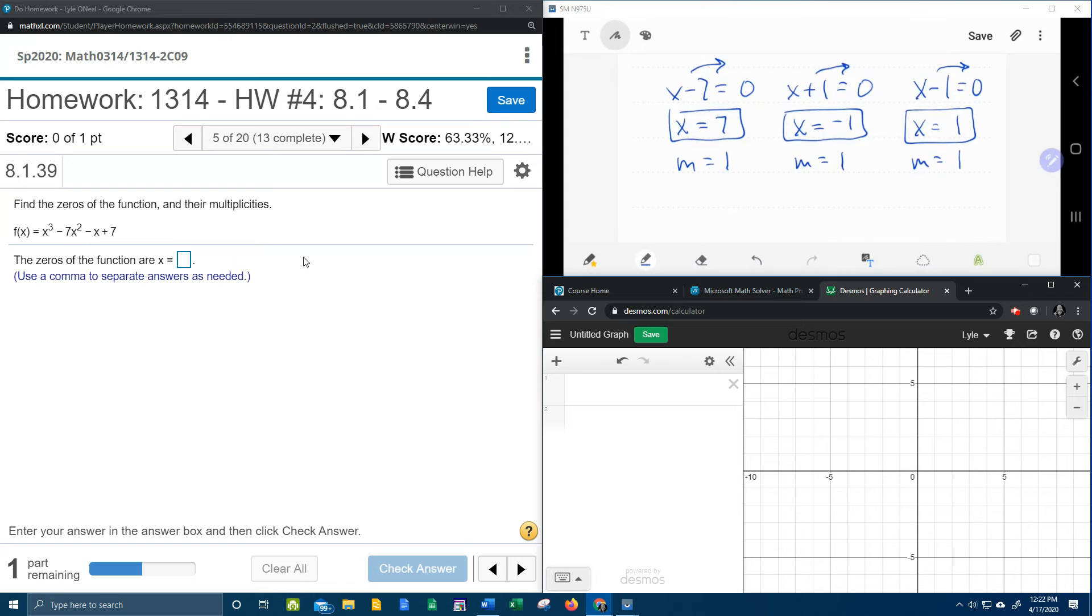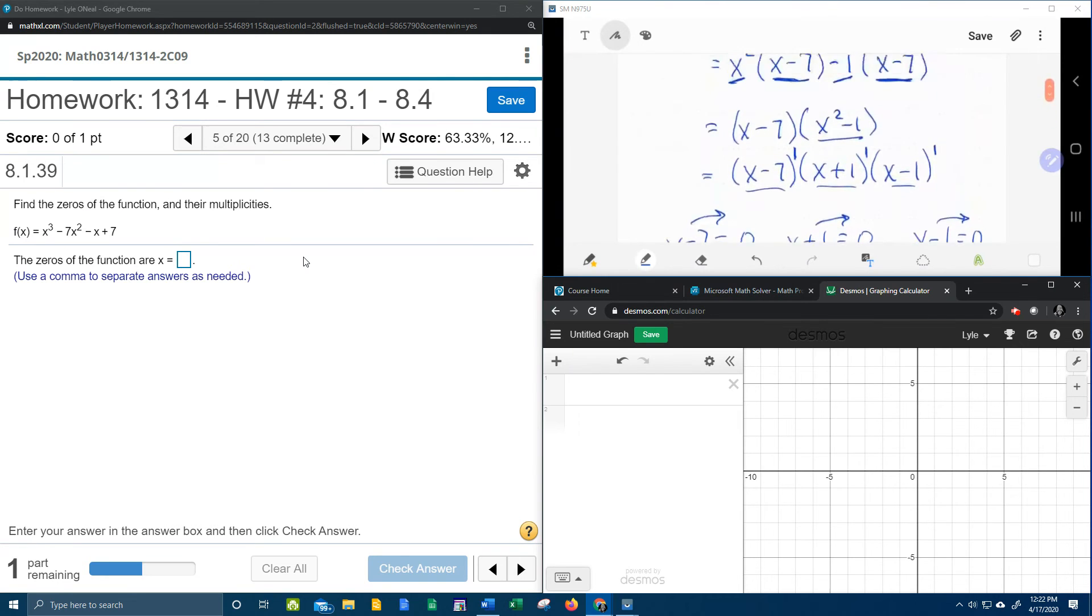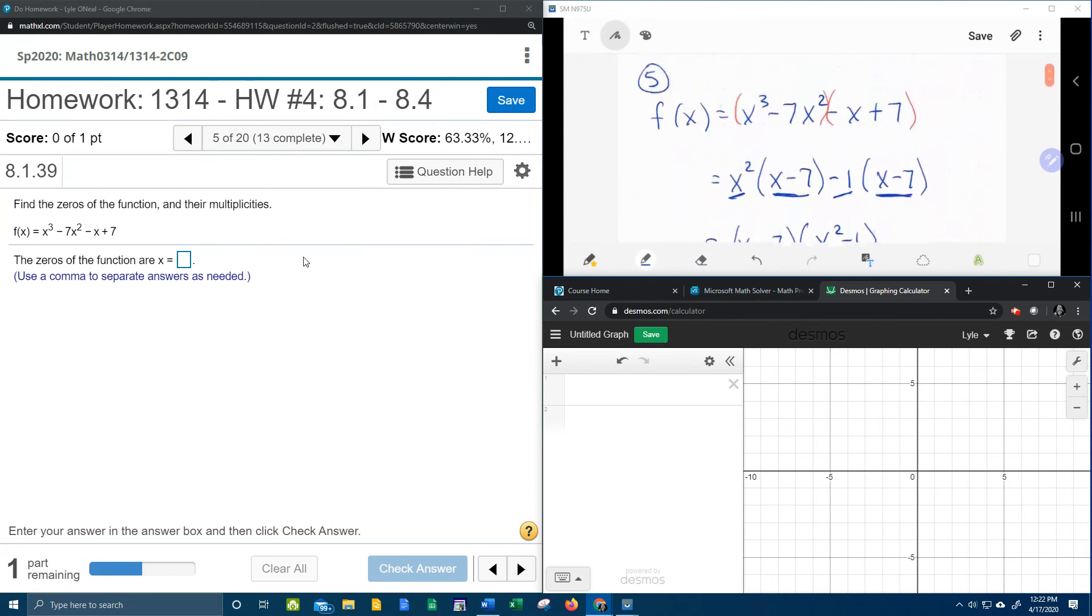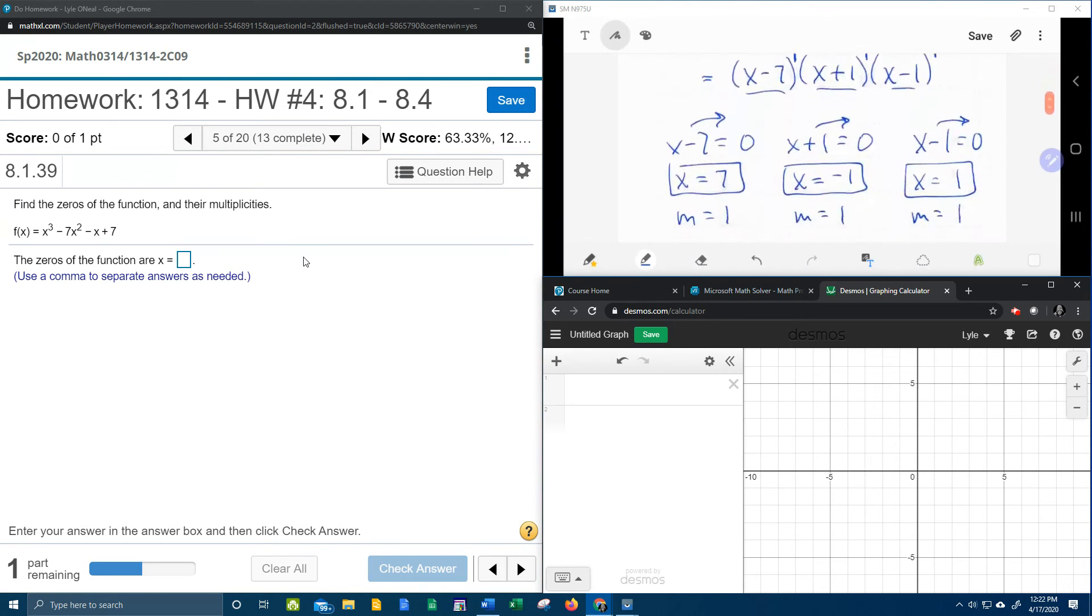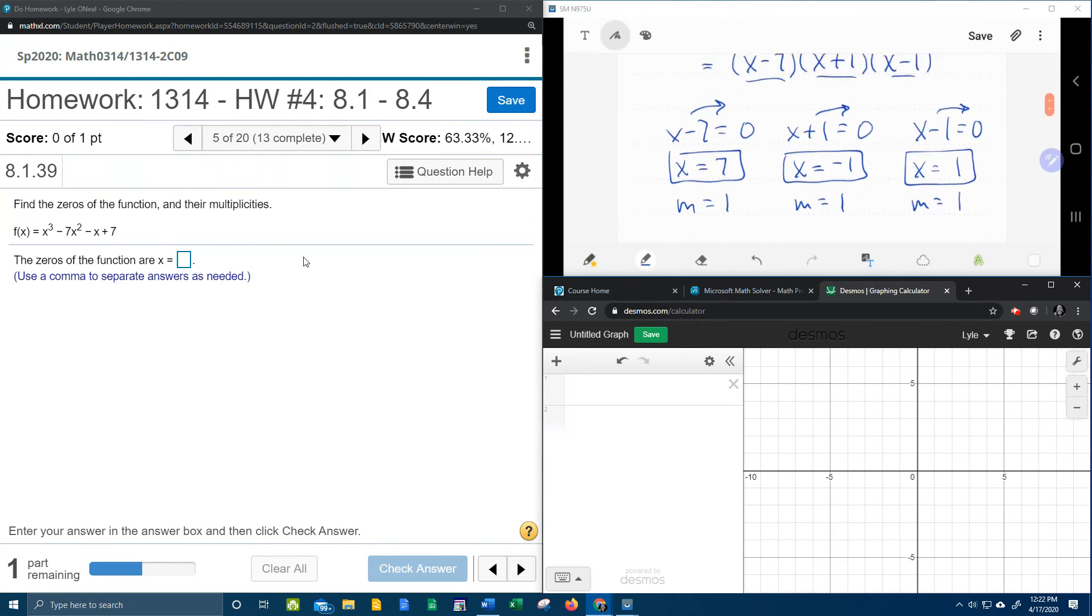And just as a nice little tip, your multiplicities, whatever they are, when you add them, have to equal the degree of the polynomial. So 1 plus 1 plus 1 is 3, and that does check out.